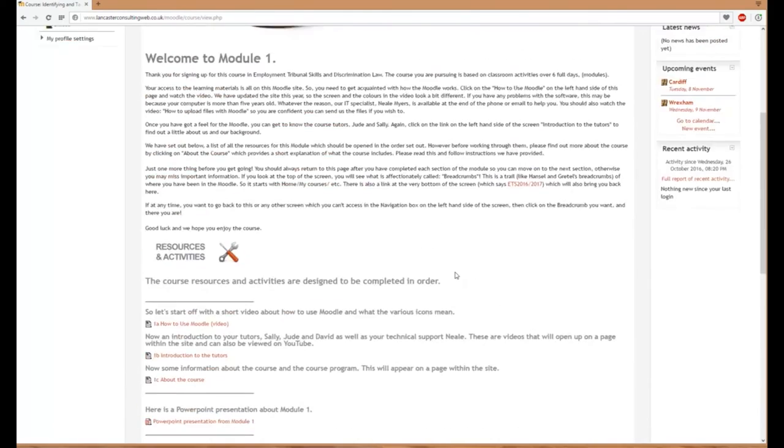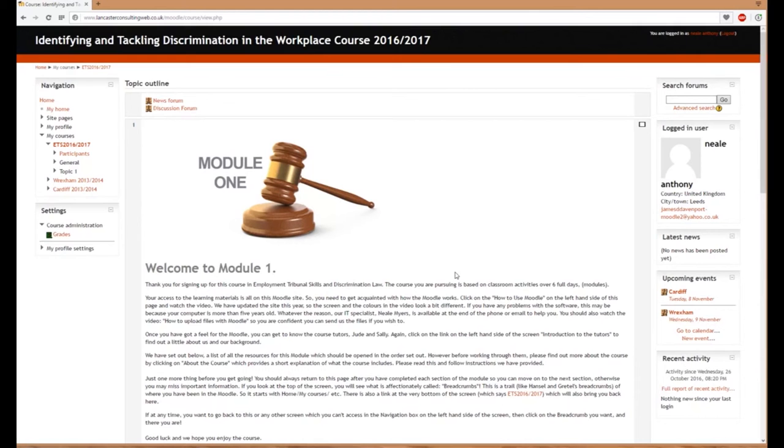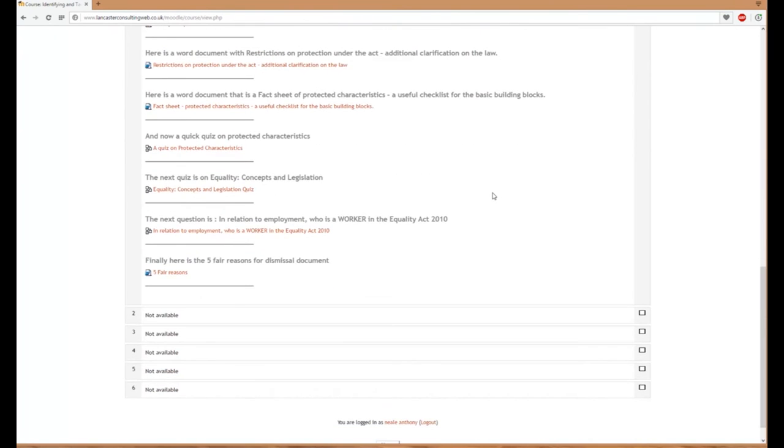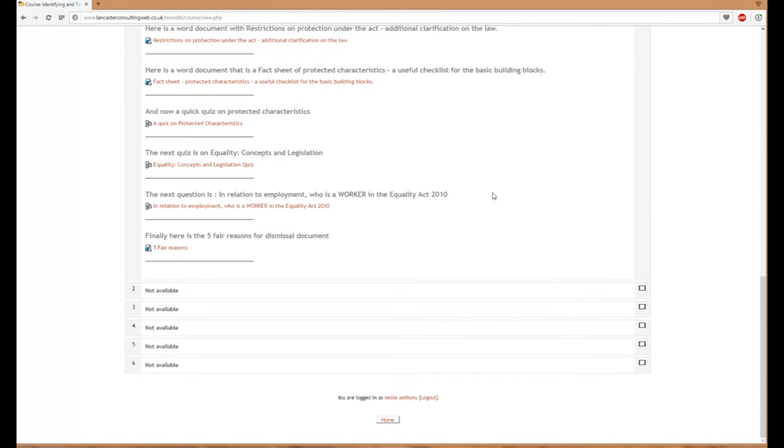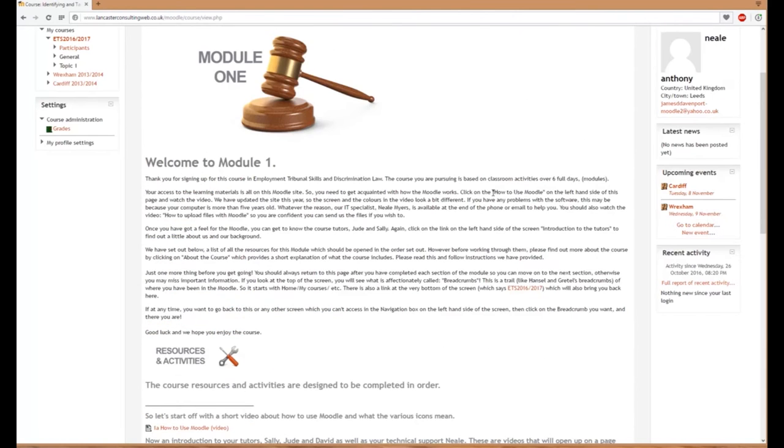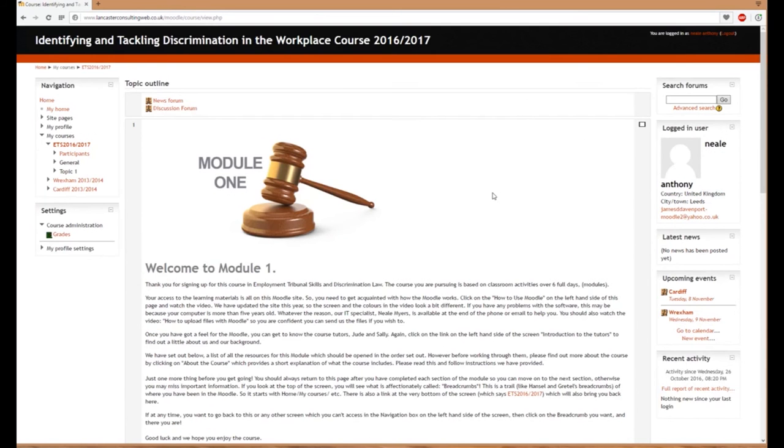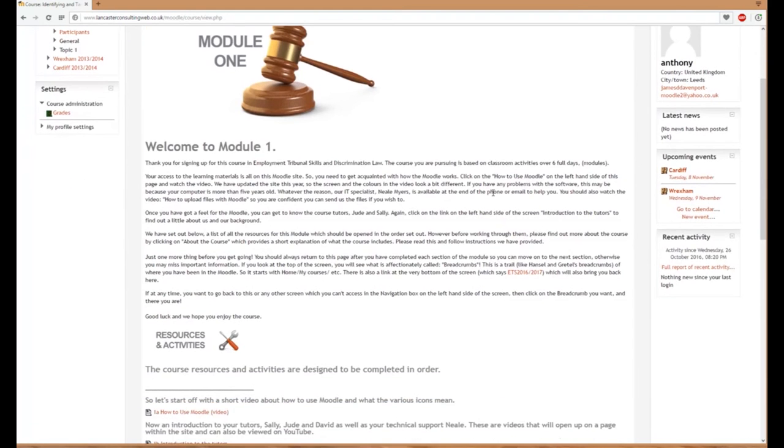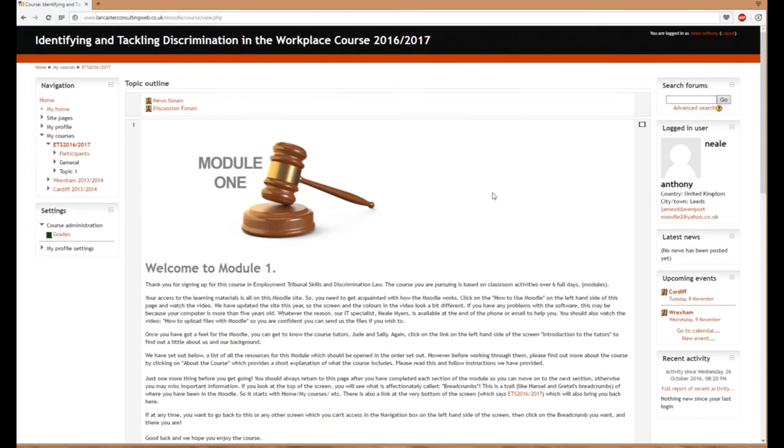Depending on when you access this, you'd normally see just module one. The other modules become visible after you've completed each module or after the actual course date.